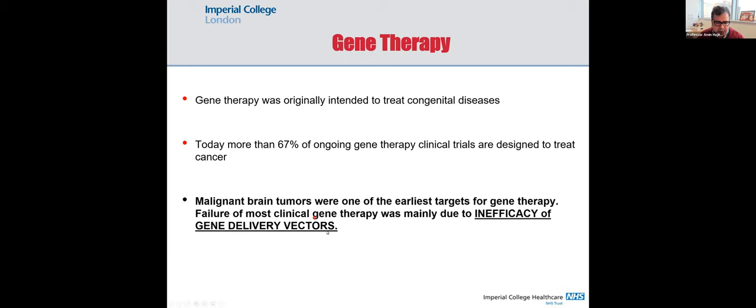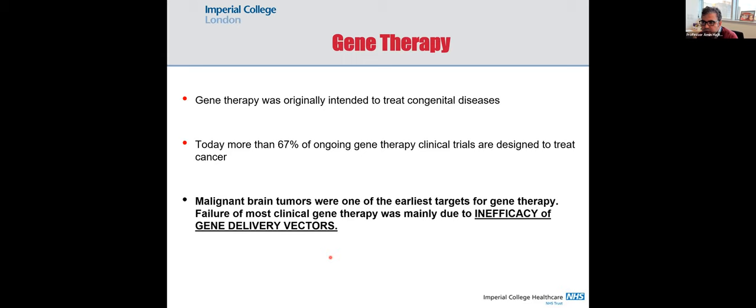To deliver nucleic acid you need a vector, because if you deliver genes directly into the body, they get taken up by positively charged proteins — DNA and nucleic acids are negatively charged — and they also get degraded. You need a vector to protect your DNA or RNA. That's why we use vectors. The problem at the time was the vectors.